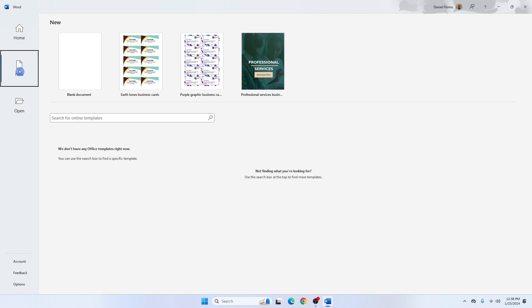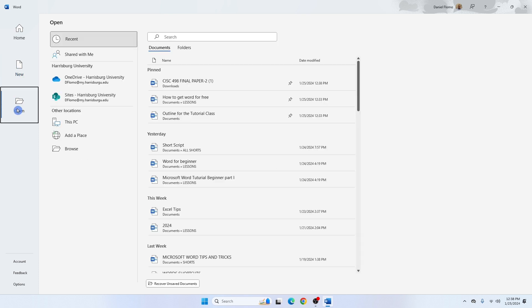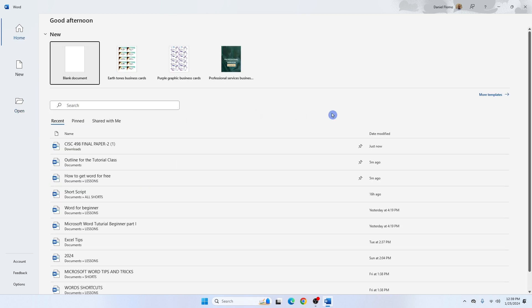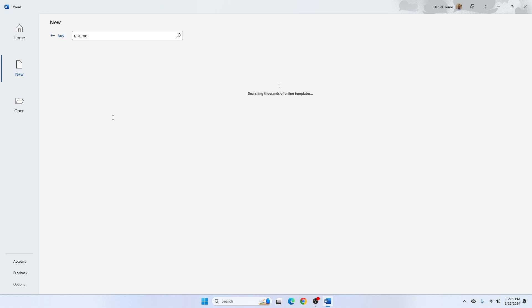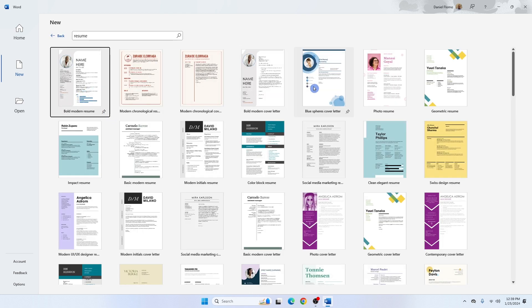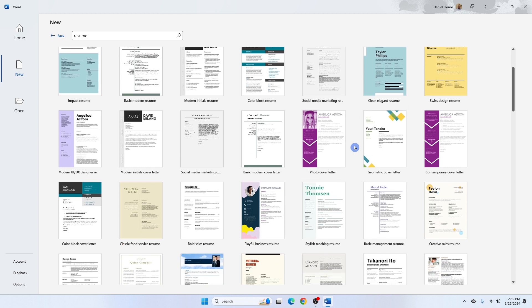Shared with Me shows files or documents that someone shared with you through Teams or other applications. The New option is where you create a new blank document. The Open tab allows you to open an existing document already on your PC or on a flash drive. There are also templates — pre-structured documents that you can use in your project. There are a lot of them, so feel free to search and use them.